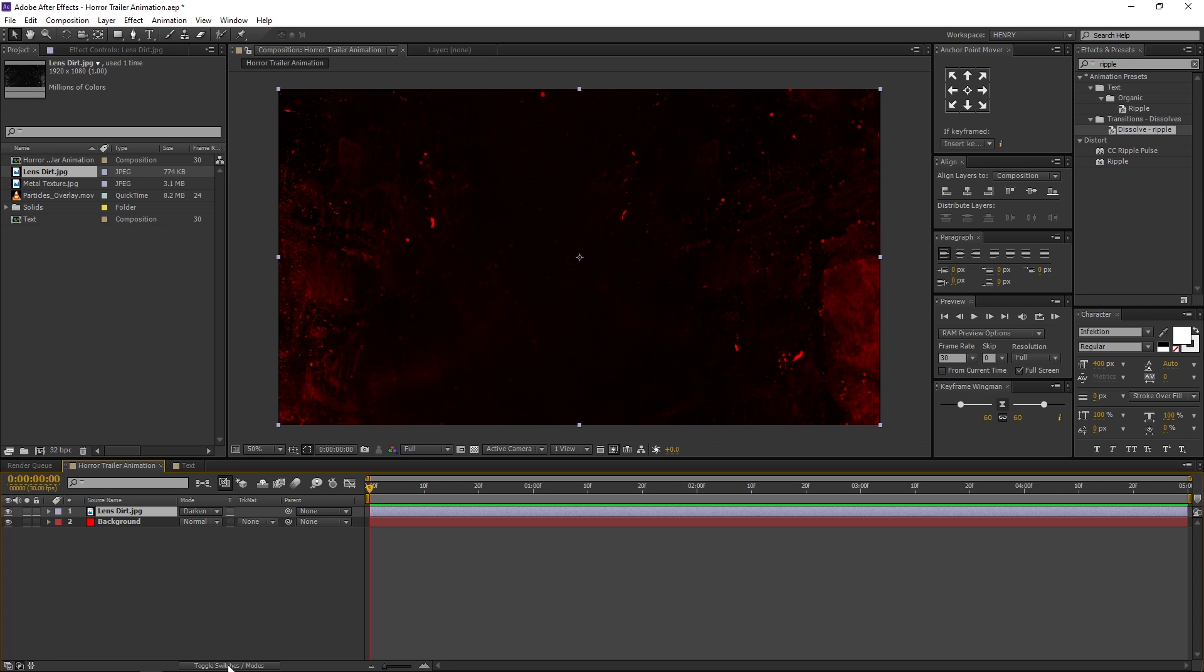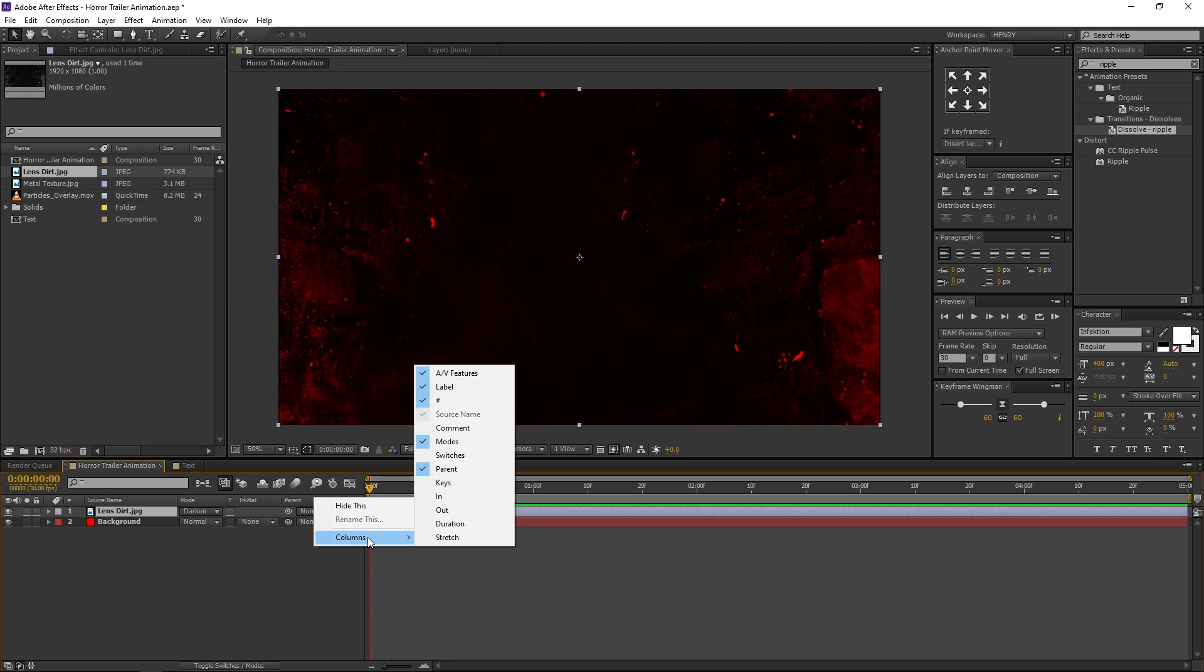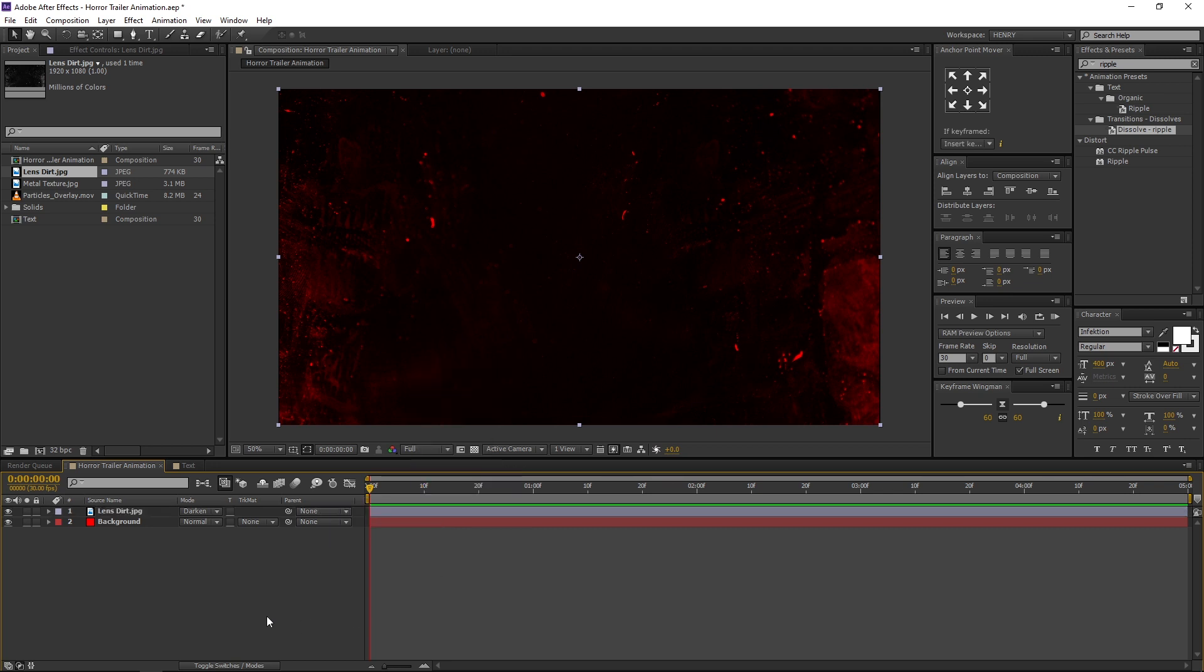toggle between Switches and Modes, or right click here, navigate to Columns, and select Modes. Now our background is ready.